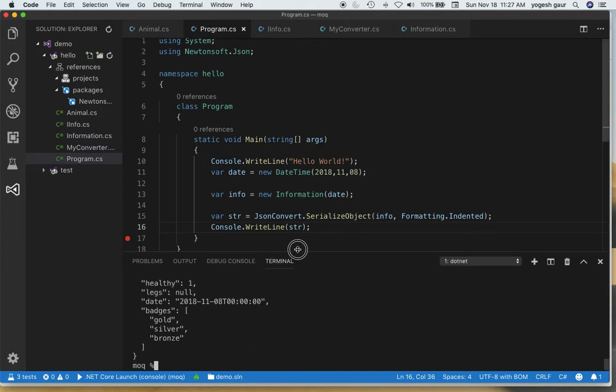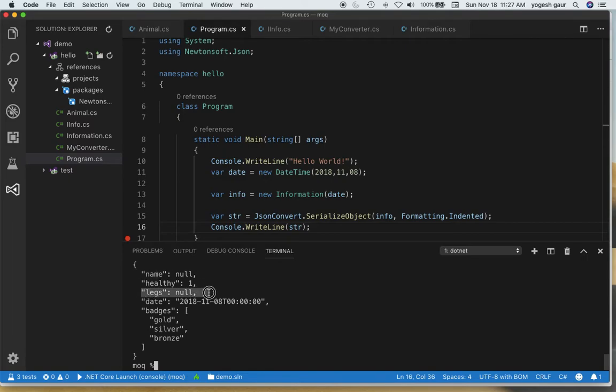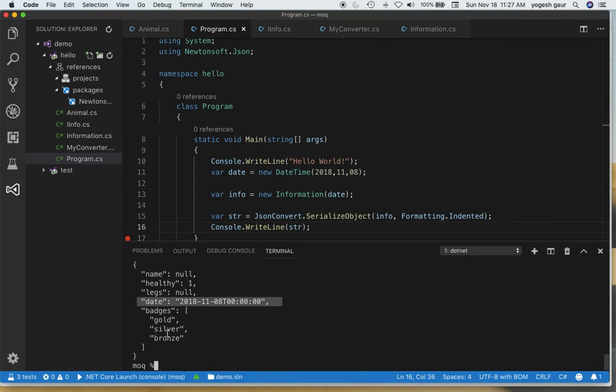So as you can see that worked pretty good for this object in terms of serializing, but you would notice that the name property is null, the legs property is null and it's still printed out, and the date is printed out as an ISO. I wanted to show you some quick ways how you can control the serialization the easy way.